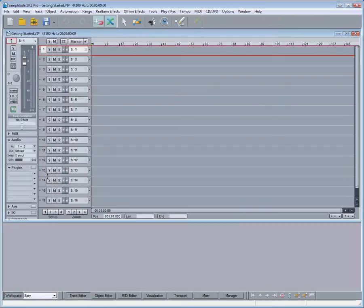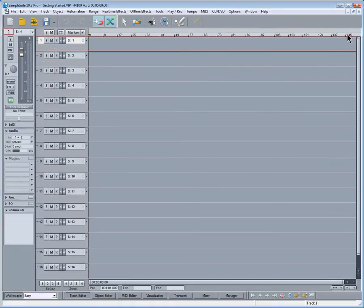So now we have a nice new shiny 16-track project loaded according to the setup selection I made.